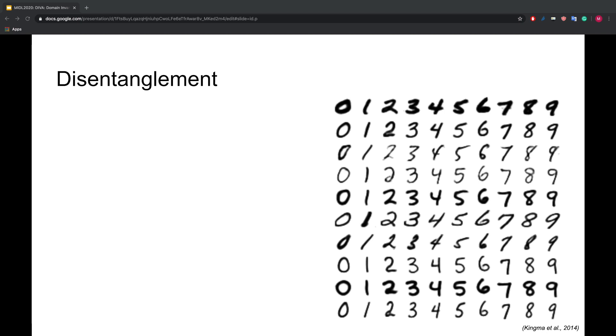On the right, you can see the disentanglement of writing style and content for the popular MNIST dataset. From left to right, we see how the digit class is changing from 0 to 9. From top to bottom, we see how the writing style is changing while the digit class stays the same.